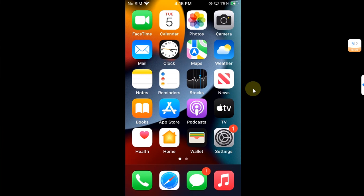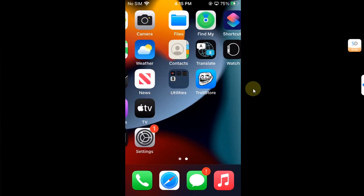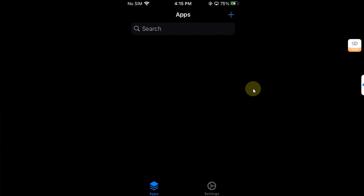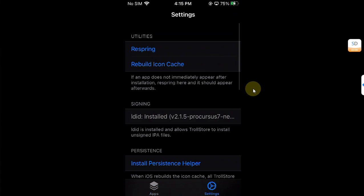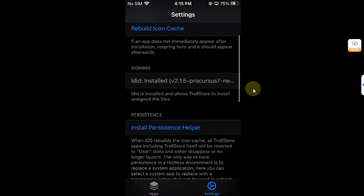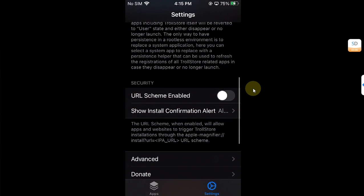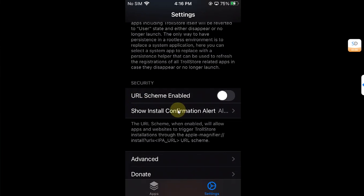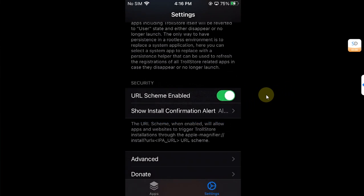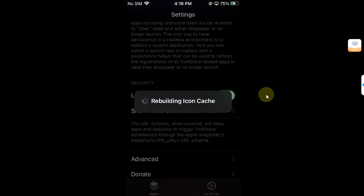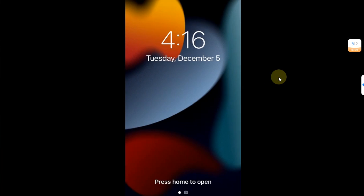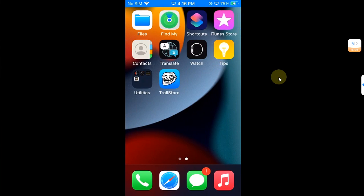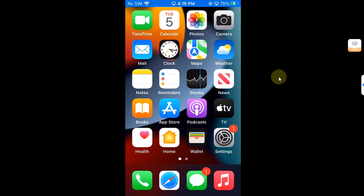After installing TrollStore, open TrollStore first, then go to its settings, then scroll down a bit. You'll first have to enable the URL scheme, so simply enable it and then hit rebuild now. Your device will start rebuilding the icon cache and then it will respring.